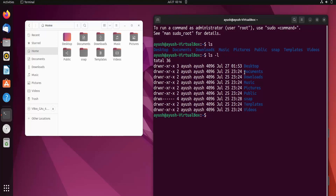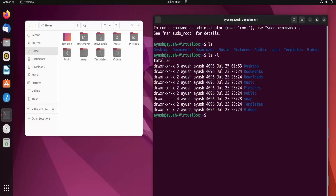I'll hit Enter and you will see quite a bit of information. These columns are the permissions — read, write, execute — there will be a separate video on permissions as it is a very important topic. Then there is the username, group name, file size, and the last modification date and time. For example, I created the Desktop folder at 1:53 AM, so it is showing that time.